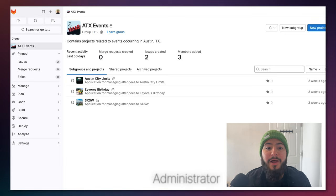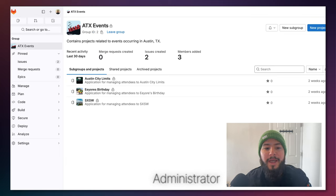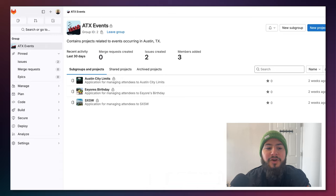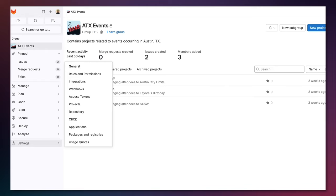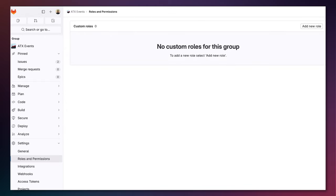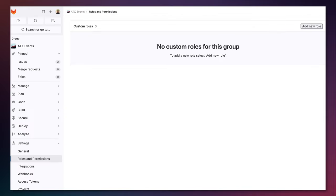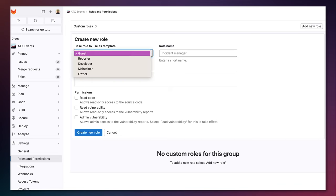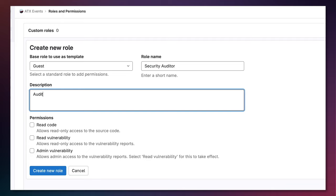Now I'm logged in as the group owner and I'm going to create a custom role for my security auditor. I go to settings and roles and permissions and here you can see that there are no custom roles within this group. I'm going to add a new role and I'm going to base it off of the guest template. I'm going to name it Security Auditor and I'm going to say audit the system for vulnerabilities.